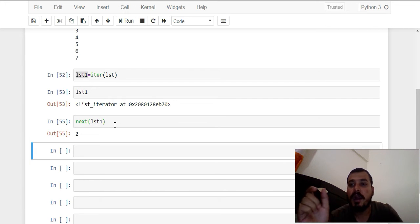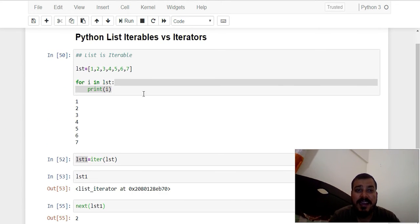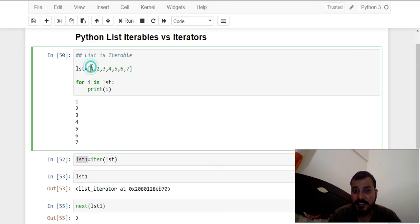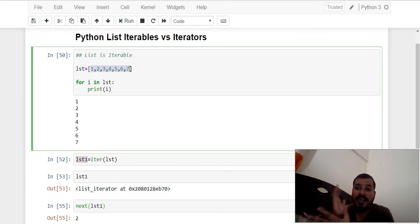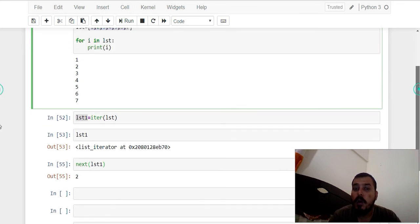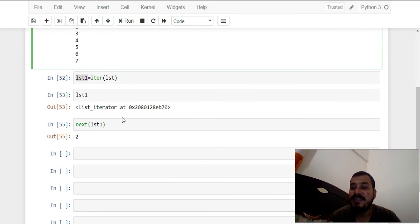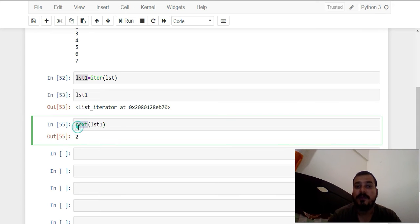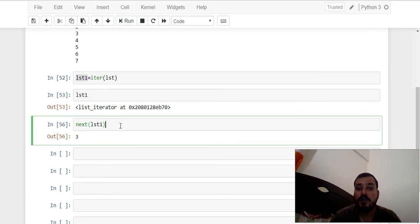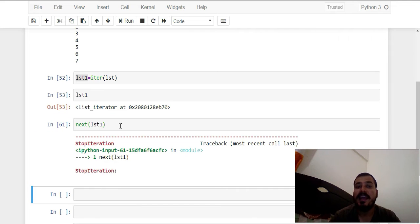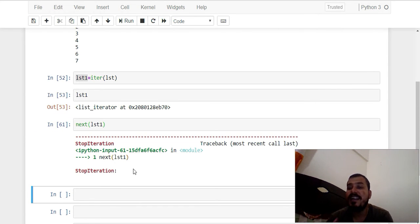To clarify: when you create a list (iterable), the whole thing is initialized in memory. But in the case of an iterator, only one element is initialized in memory at a time — only when you call the `next()` function. If I execute it again it goes to the next element, and so on until the last element. After the last element, executing `next()` again will give you an exception because there are no more elements inside that iterator.